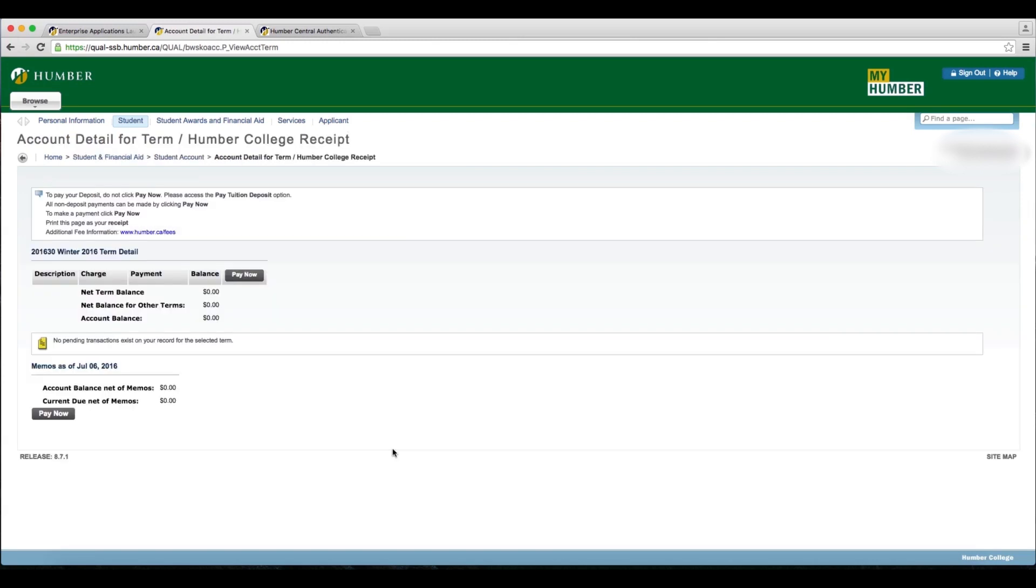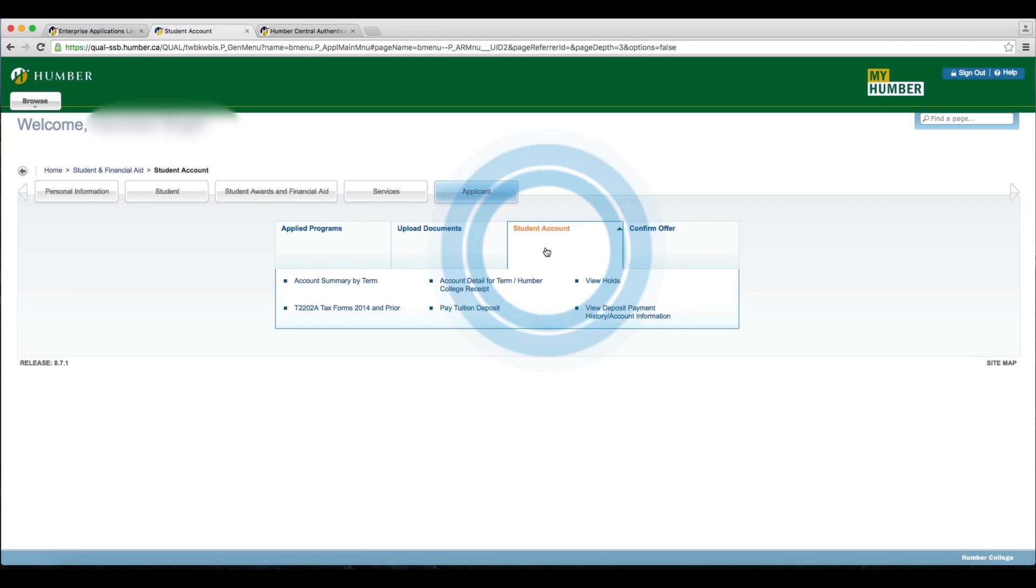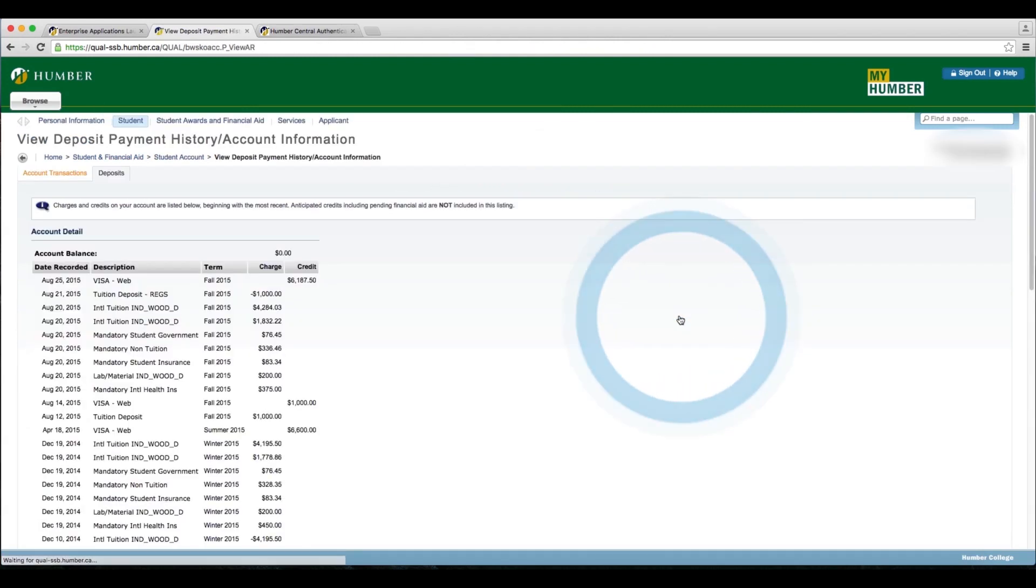You can also view a complete history of payments you've made by selecting the Applicant tab, selecting Student Account, and then clicking View Deposit Payment History Account Information. Here's an example of what your payment history should look like.